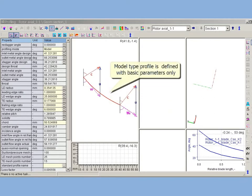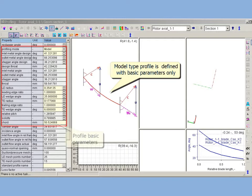Model type cascades are created in the course of design. Model profile is defined with basic parameters only, and does not suppose actual shape.